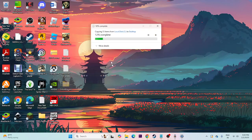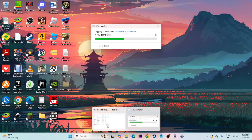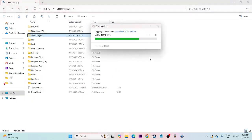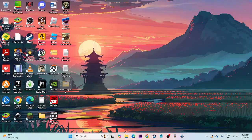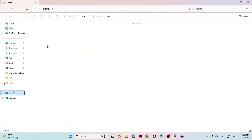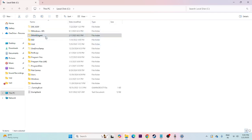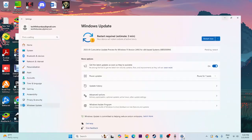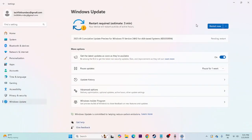Once you can see the '$WinREAgent' folder, copy it and paste it to the Desktop. Wait for the copy to complete. Once it's successfully copied to the Desktop, go back to File Explorer, navigate to Local Disk C, find the folder, and delete it. After successfully deleting it, go to Settings and try updating Windows.